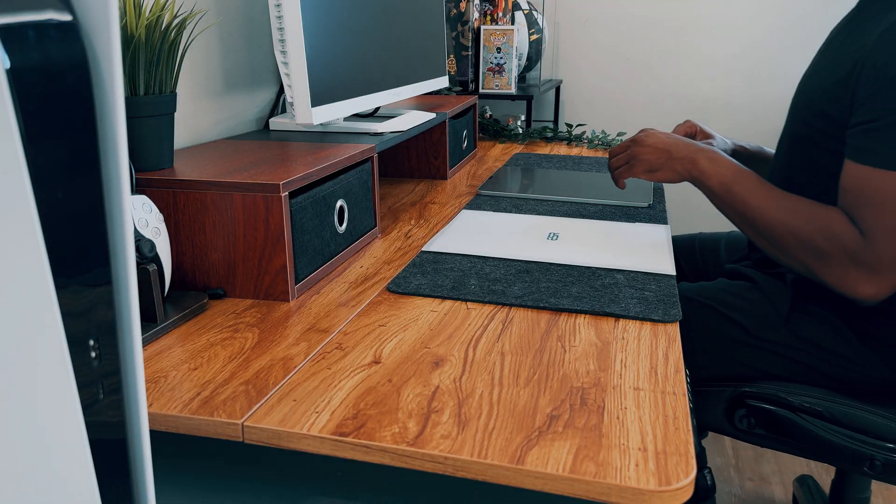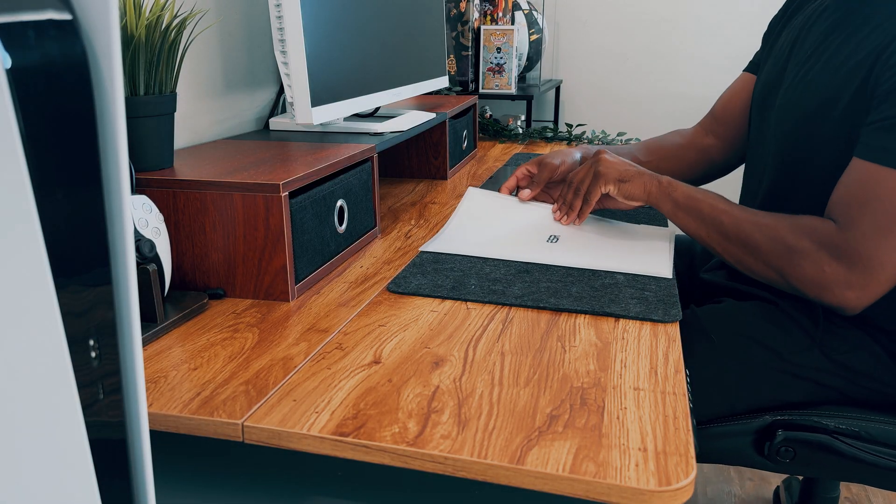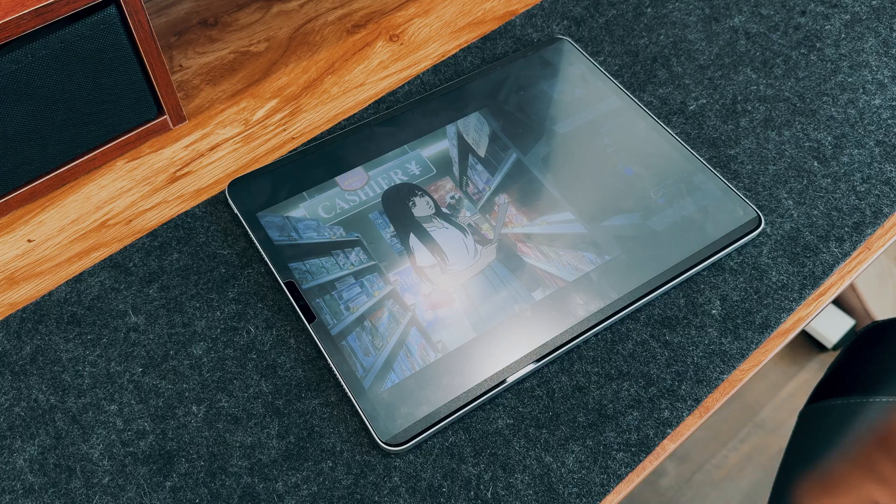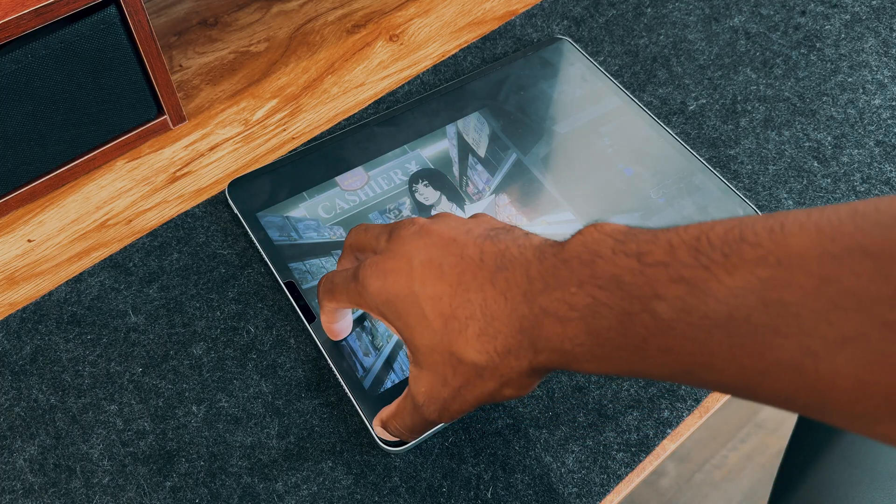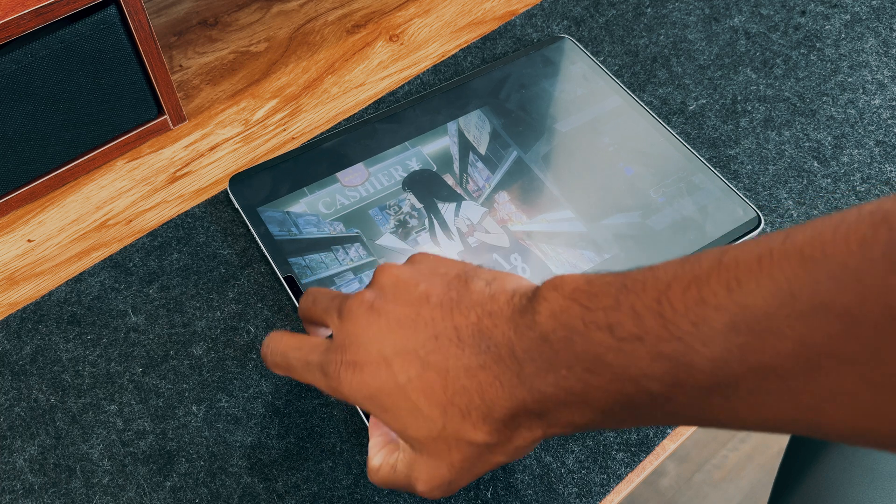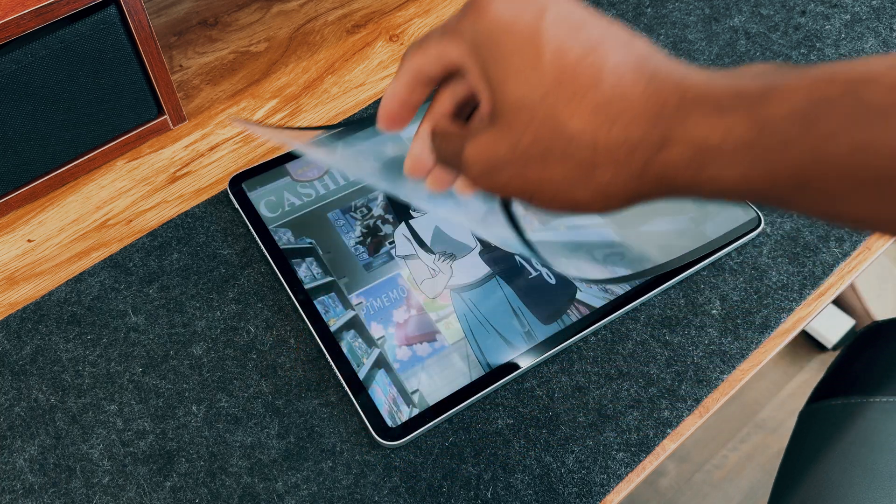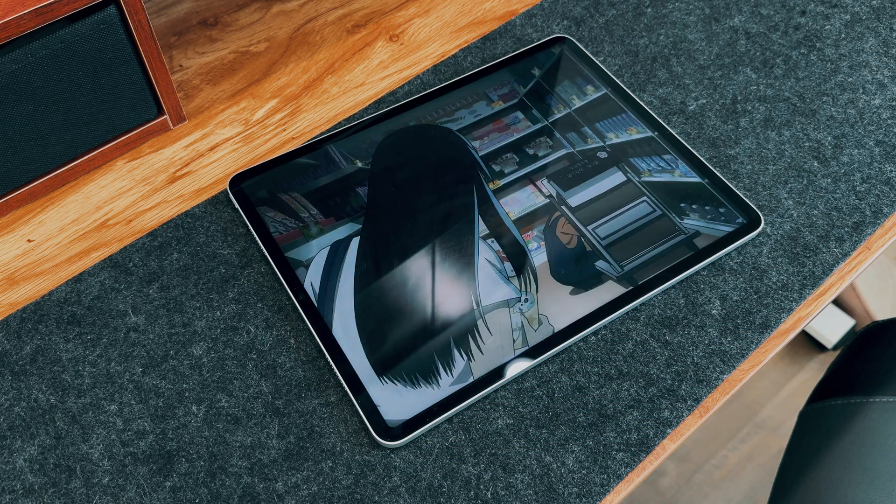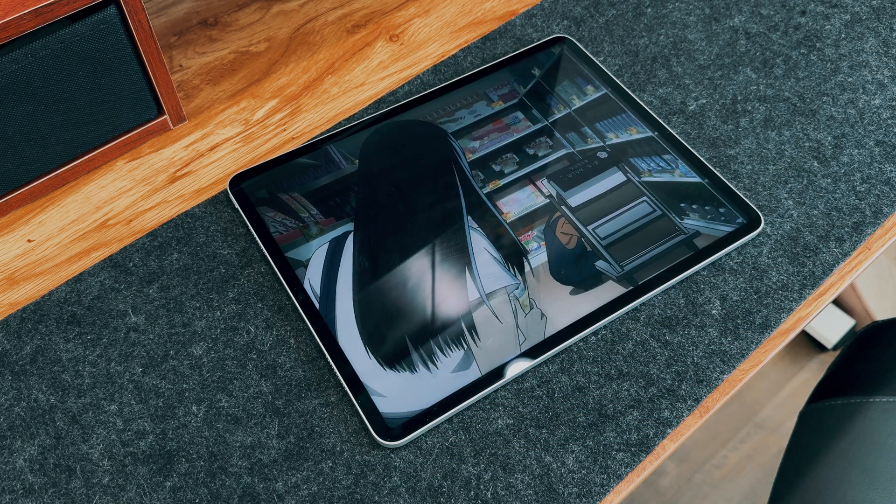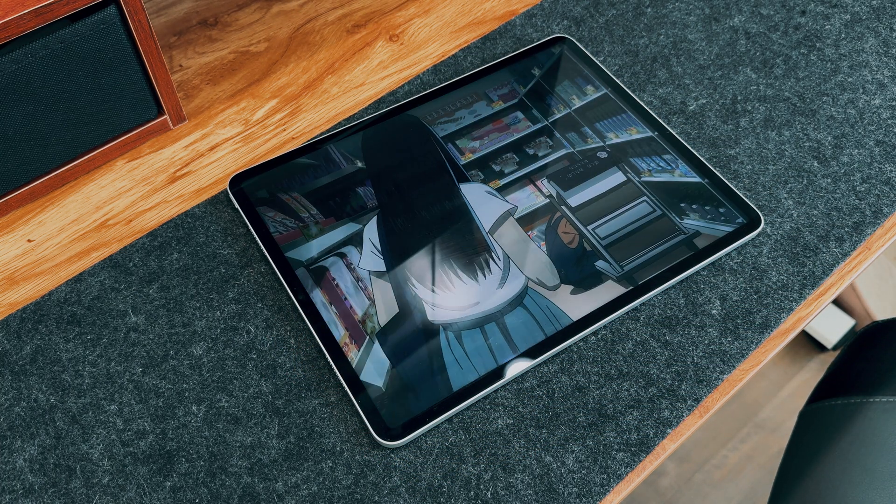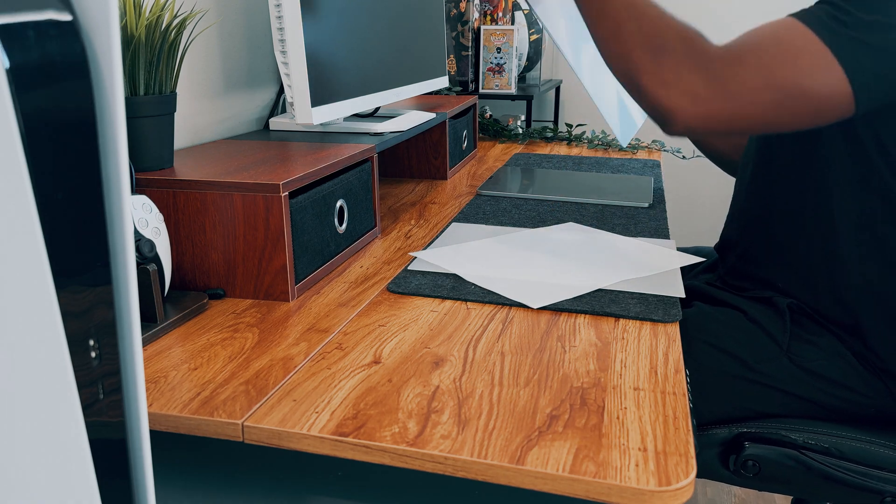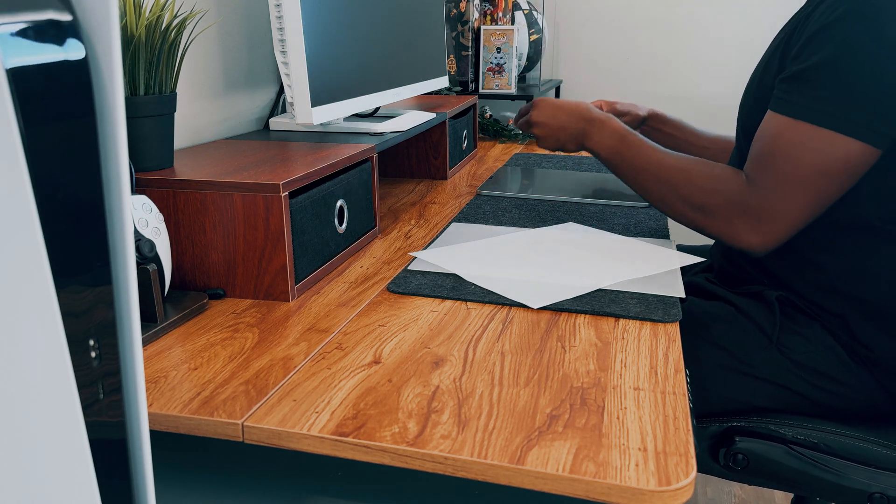What I love about the PaperFeel Magnetic Screen Protector is that it's detachable and reusable. It's perfect for note-taking, drawing, and more. It's claimed that this protector can be attached and used at least 100,000 times, ensuring long-term use.